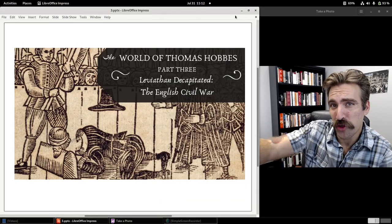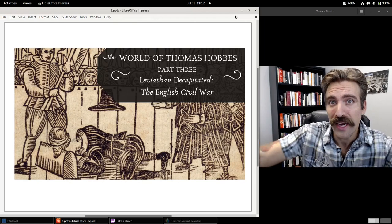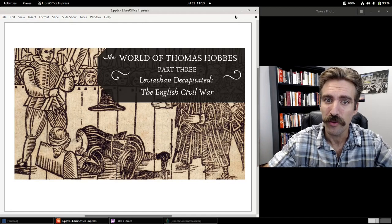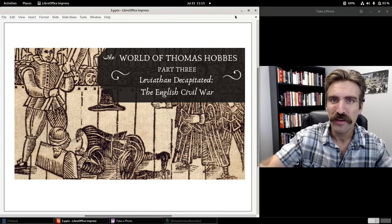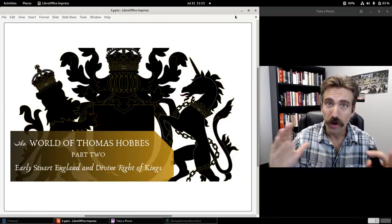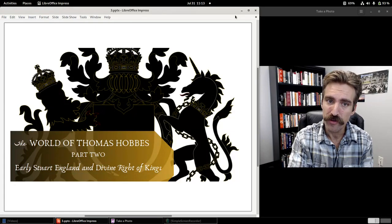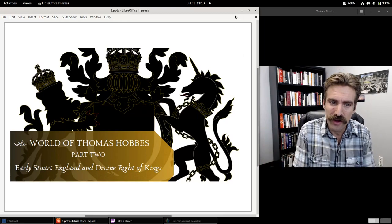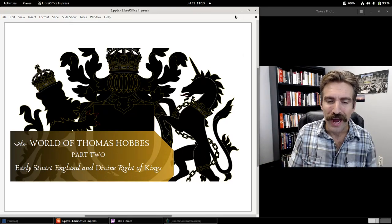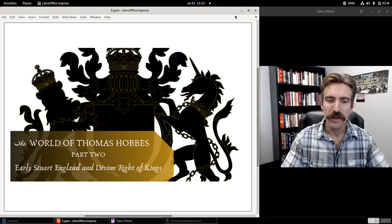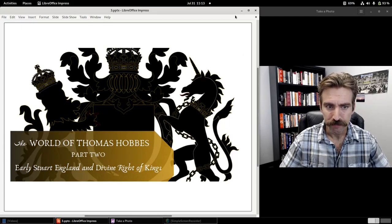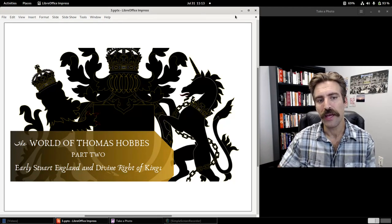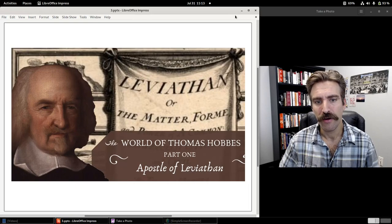Hello everybody, Professor Barthier, Associate Professor of History at Arizona State University. Welcome to Part 3 of our section on Thomas Hobbes, part of a larger lecture series on Foundations of Western Political Thought — Leviathan Decapitated, the English Civil War. If you didn't see Part 2, also a history lecture, we looked at early Stuart England, the Tudors, and discussed the doctrine of divine right of kings. Check that video out if you have not already.